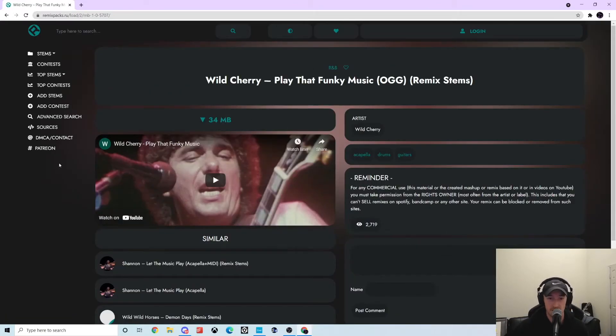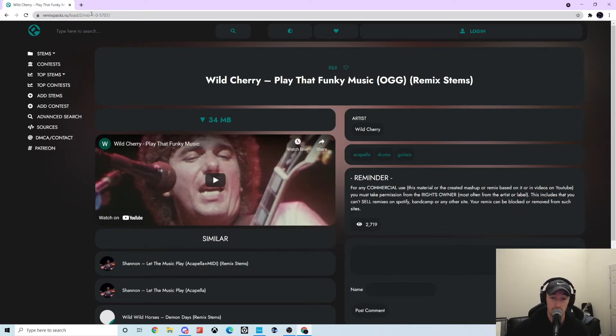Definitely check this site out. Like I said, it's called remix packs dot ru - remix packs dot ru.